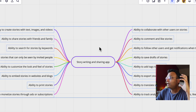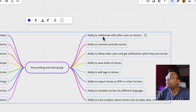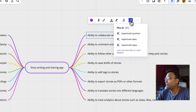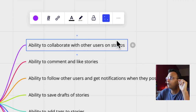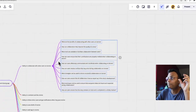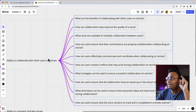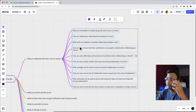Now, for example, I want to get more details. I will select the 'ability to collaborate with other users on stories' node, select that group, click the AI icon, and choose 'expand with questions.' I click on it and it generates results. The questions generated include: what are the benefits of collaborating with user stories? How can collaboration help improve your stories?